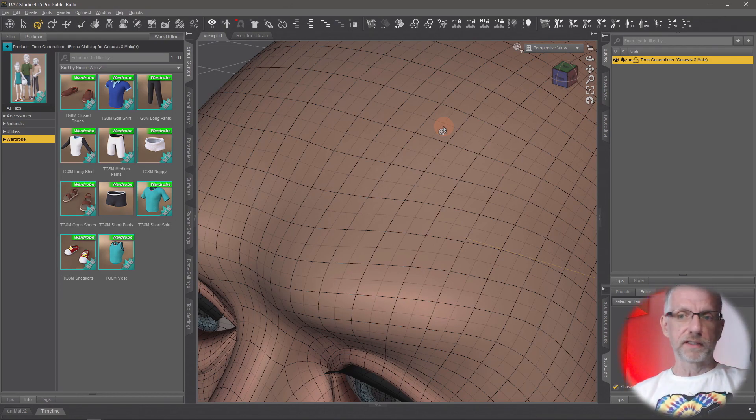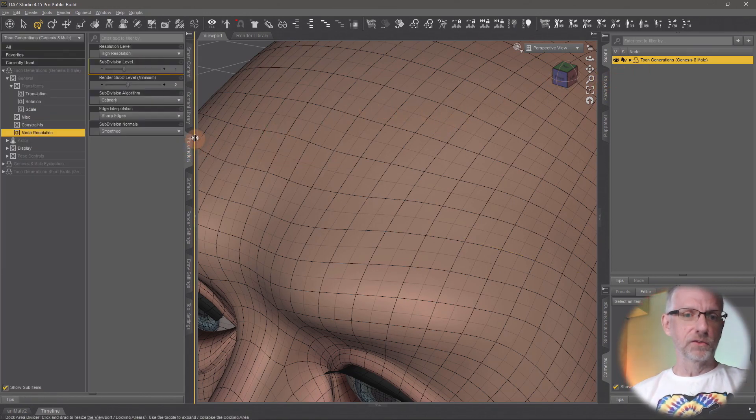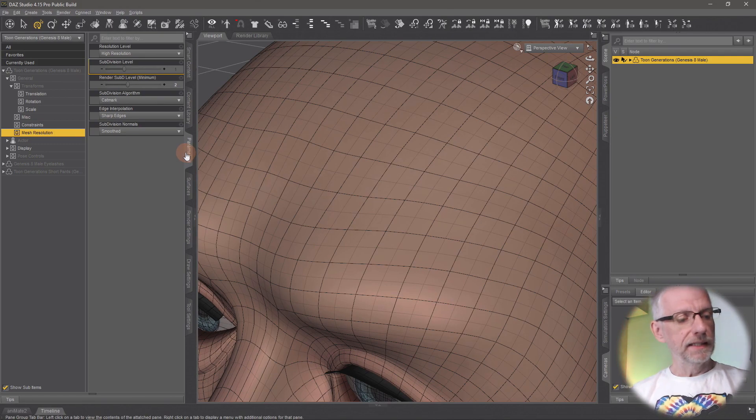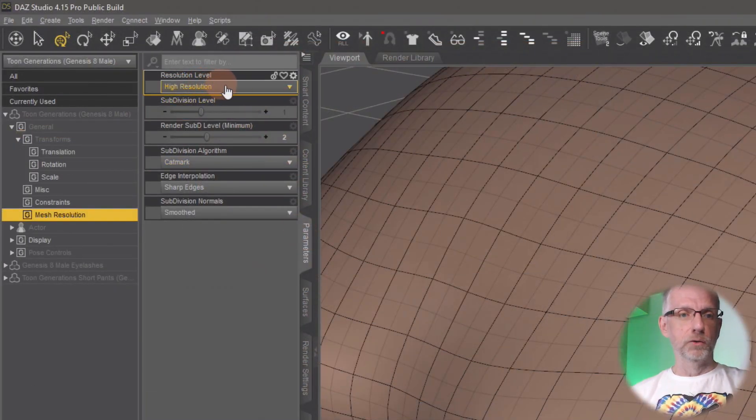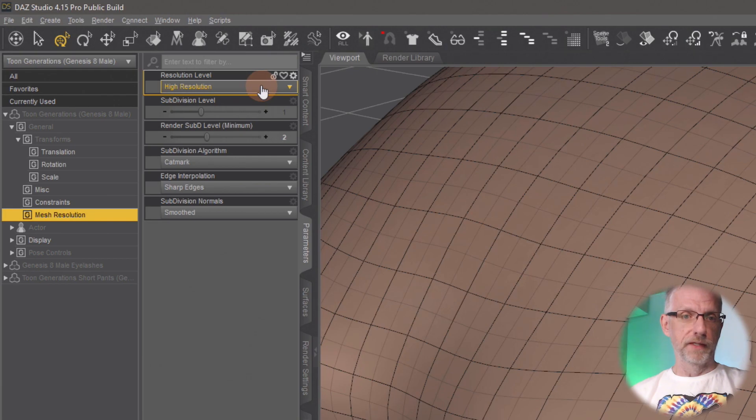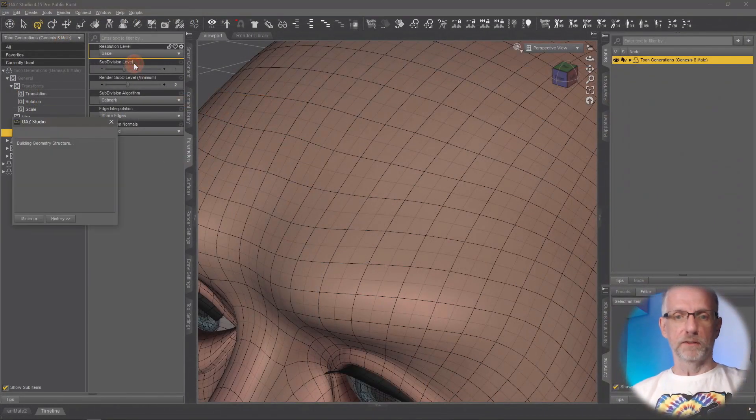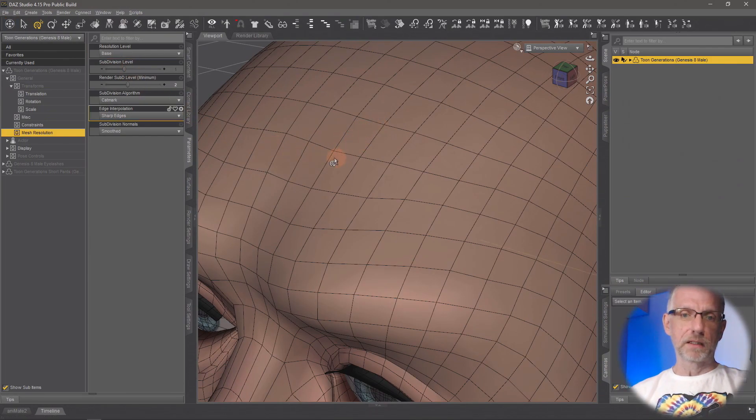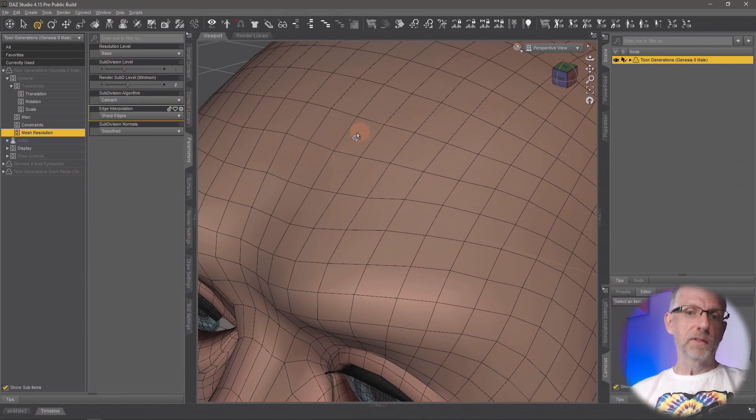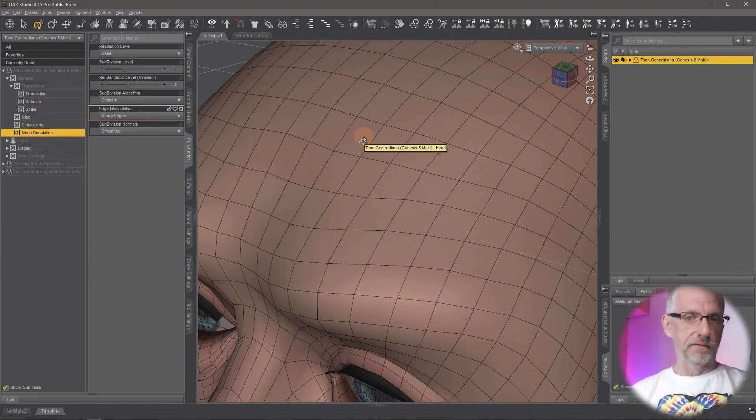So the first thing I'll do is with Granddad selected, I'll head over to the parameters tab, and in here I have this resolution level which is currently set to high resolution. I'm going to set that to base resolution, and watch what happens—the little X's in the middle disappear. Now I see the actual polygon, which just makes my life a little bit easier.